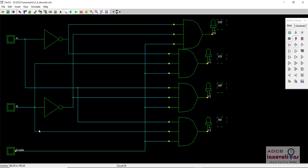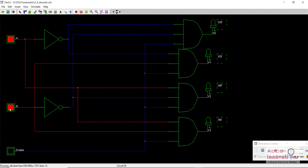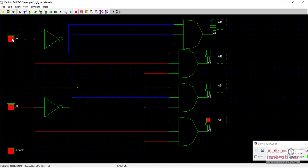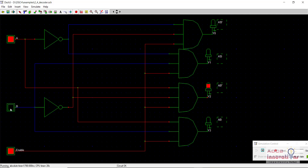We are using enable as a control signal, and it is now attached. Let's run the simulation and see if it is working. Even after pressing the input buttons, there is no output since enable is 0. The moment I set enable to 1, we can see it is working perfectly fine. When enable is 1, all three-input AND gates receive the control signal and the decoder works as before.